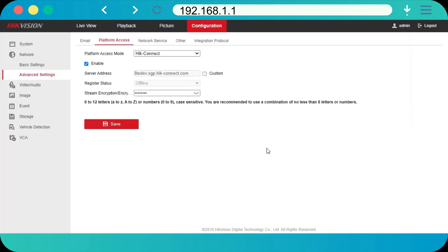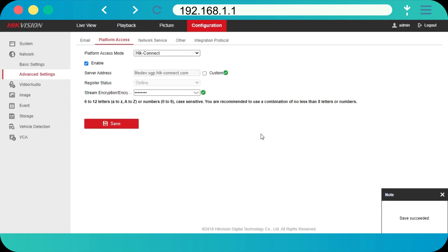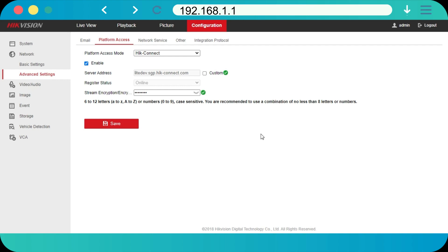Tap Save to save the settings. Note: if this is the first time you have enabled the Hik-Connect service, you should create a device verification code.